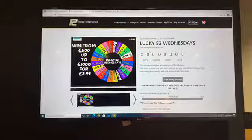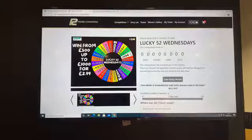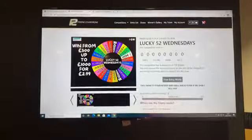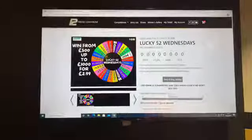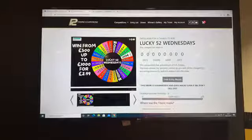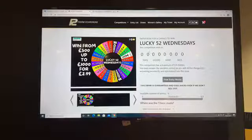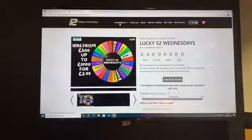Hello everybody, just jumping on here to get ready to do the Lucky 52 draw for this Wednesday along with a quick fire 500 pound cash. Just waiting for a few more people to come on.